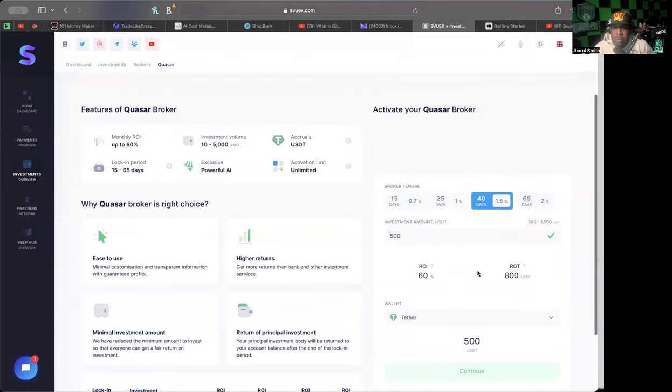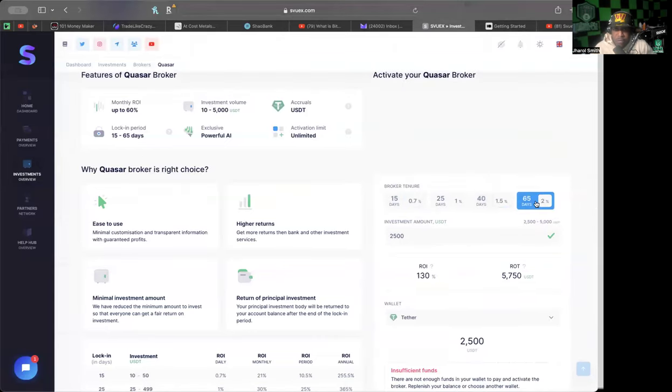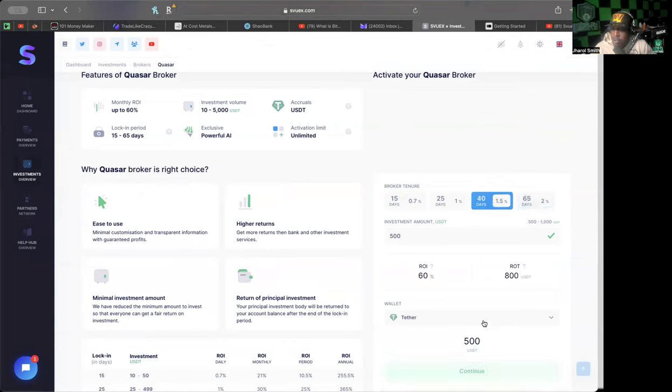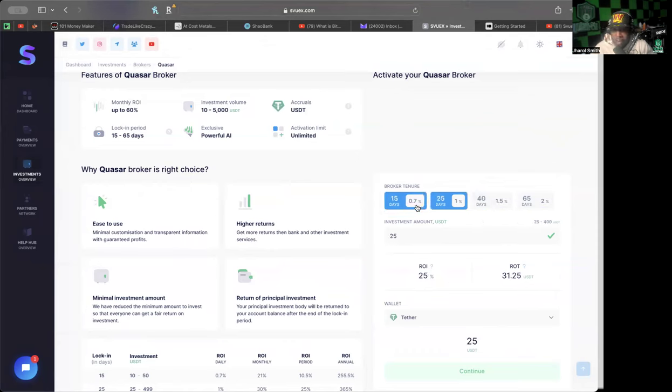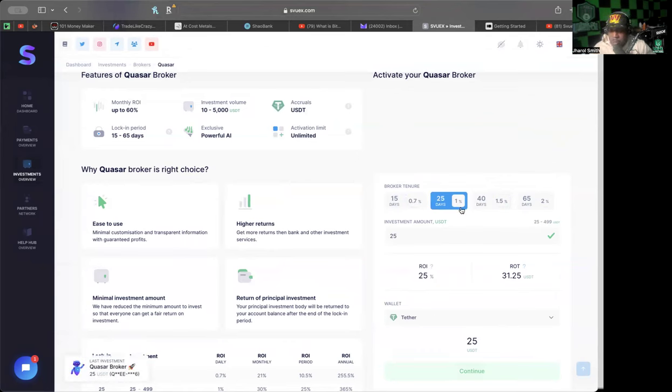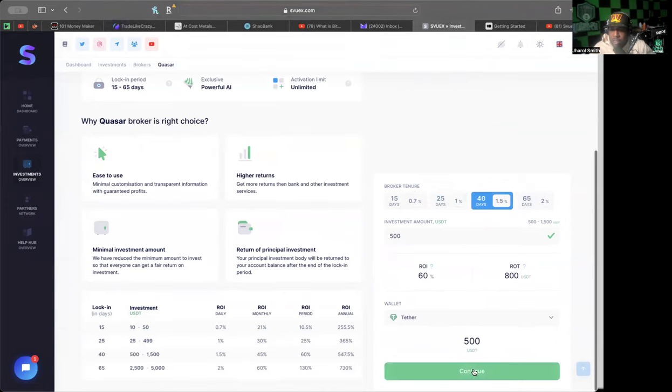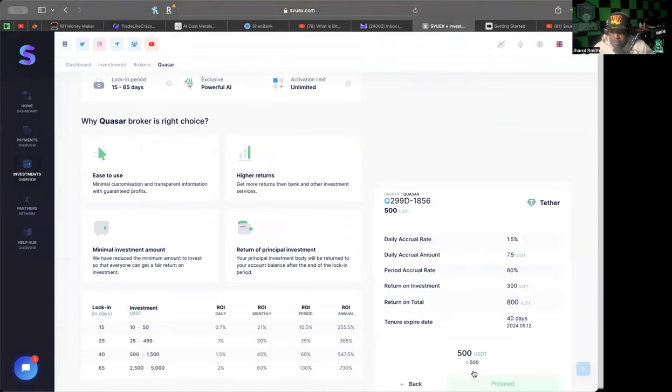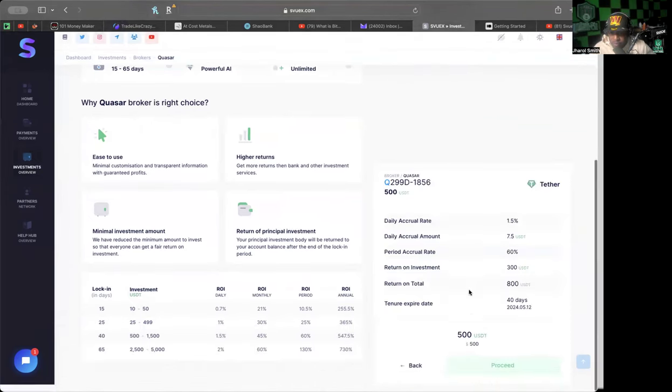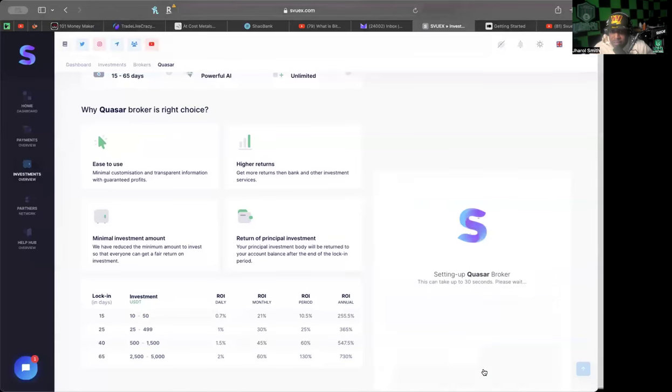Each level has its own minimum deposit. The maximum that you can get is 2% on the Quasar and you have to have $2,500 in. Because I only have $1,000 in, I can qualify for these other ones: the 15-day one which generates 0.7% per day, the 25-day one which generates 1% per day, and the 40-day up to 1.5% per day. We're going to go ahead and get one of the $500 ones.